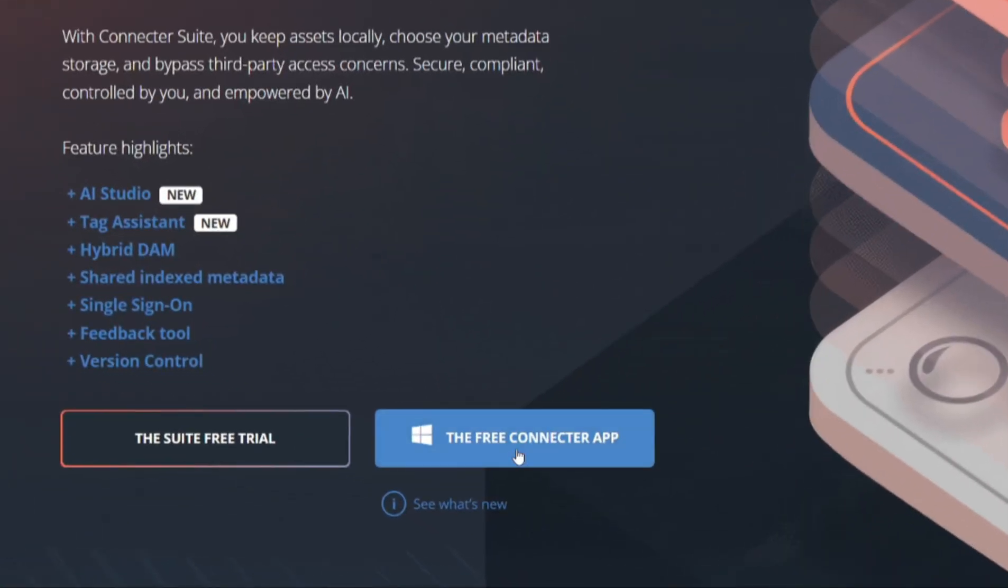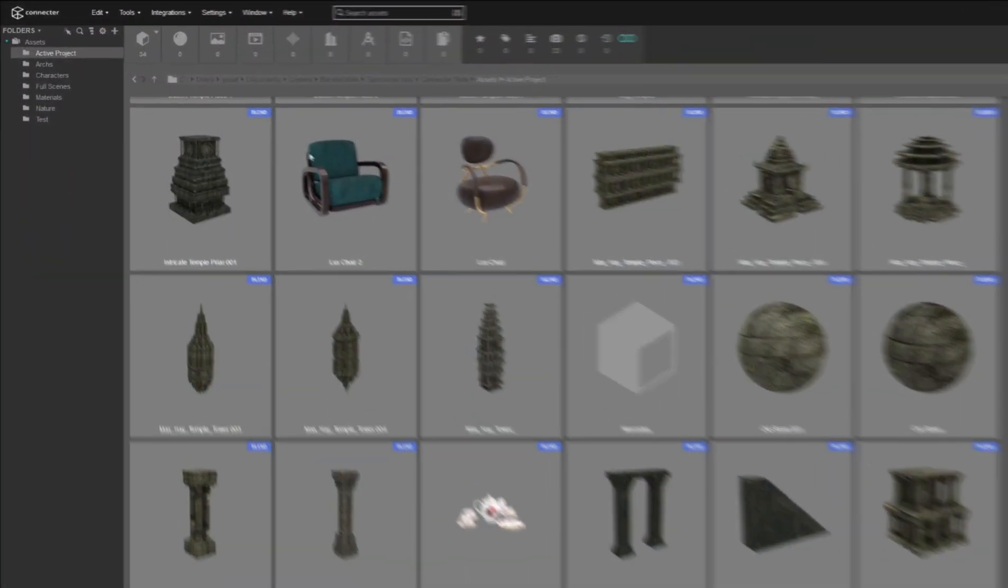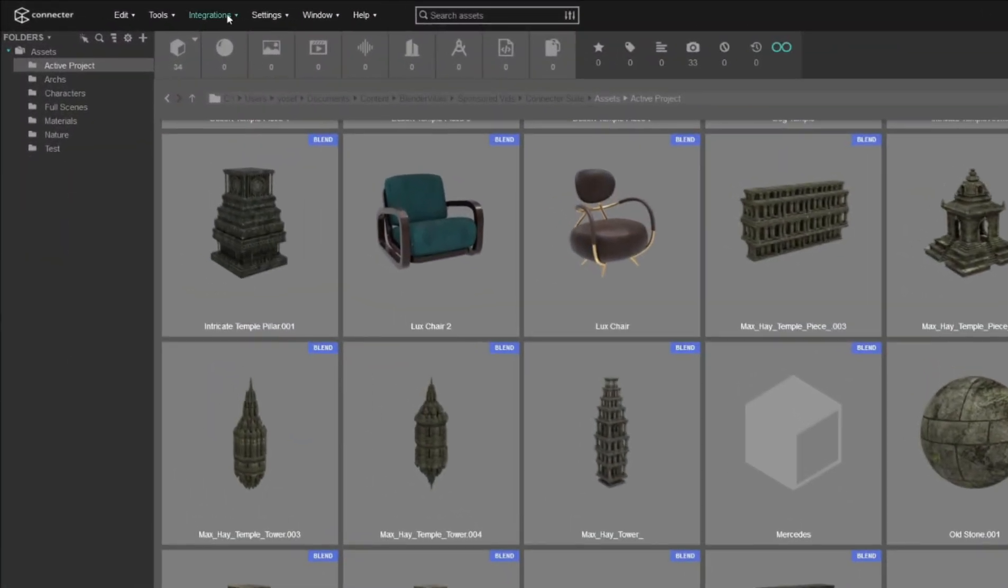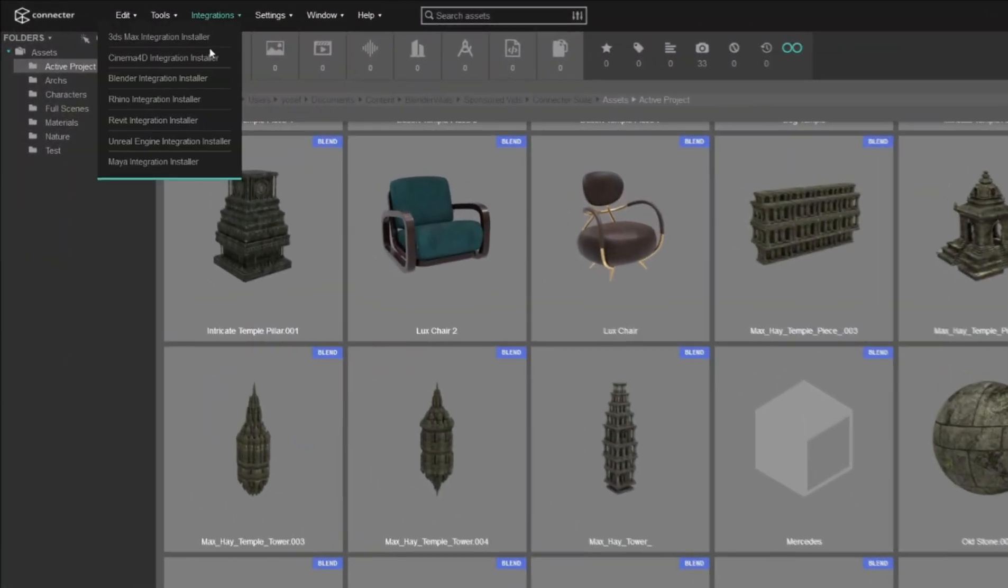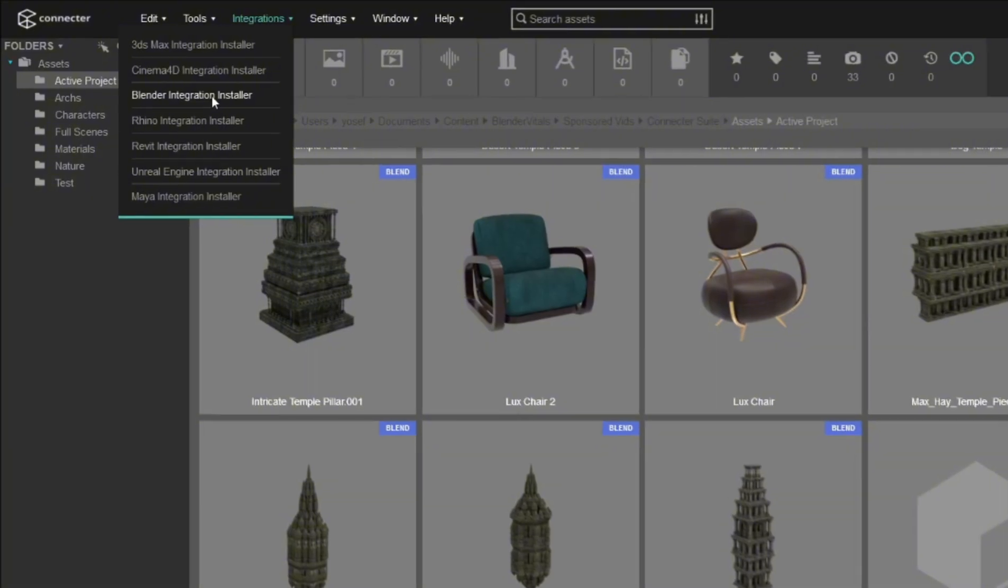Setting it up is simple. Just download Connector from their website. The main app is free. Once it's installed, open the integration tab and pick Blender or whatever you use.